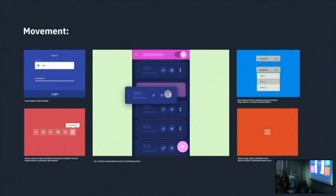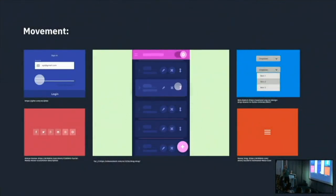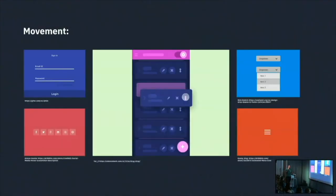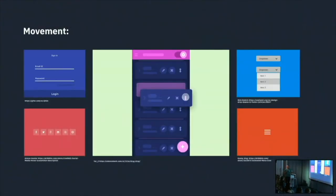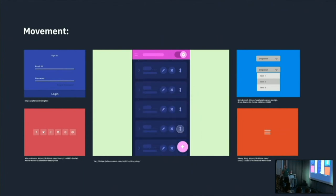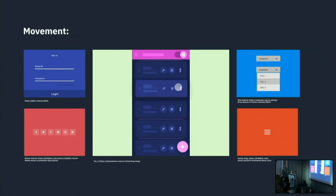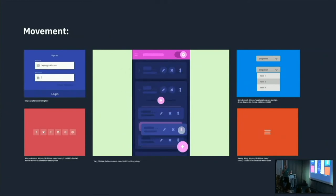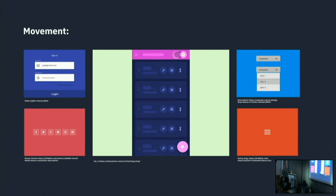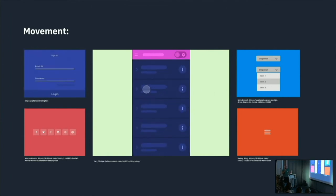Movement: I consider movement not just to be animation, but any change in the image — even typing. Because if any change is happening visually, our eyes are drawn to it, and that is important. Movement has to be purposeful. If there's anything moving that shouldn't be, that's obviously distracting.